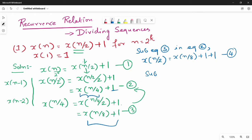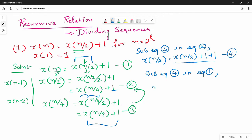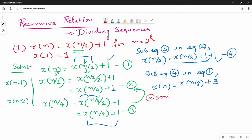We can do x of n by 4 is equal to 1. So substituting equation 4 into equation 1, we can do x of n by 2. That is, x of n by 2 is equal to x of n by 8 plus 1 plus 1 plus 1, which is plus 3. So x of n by 8 plus 3.